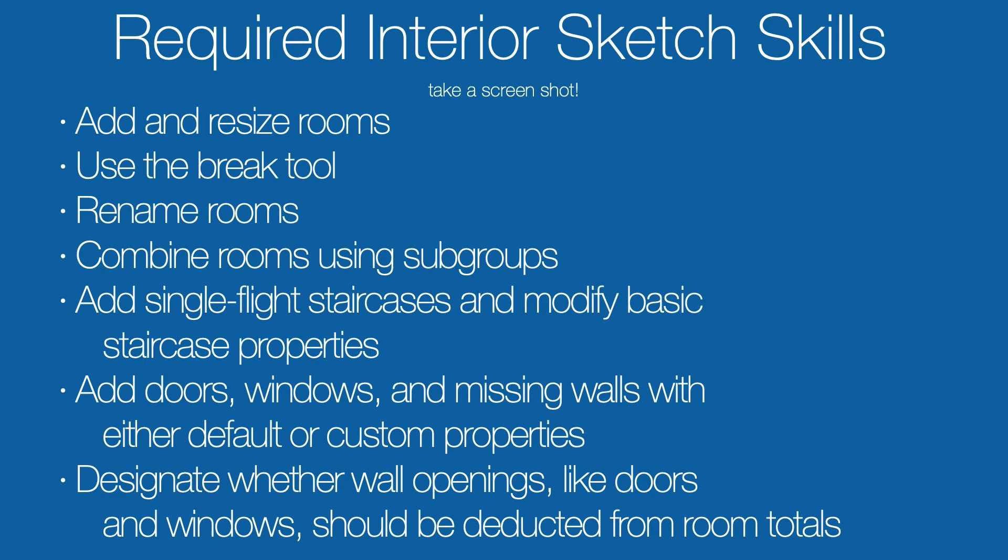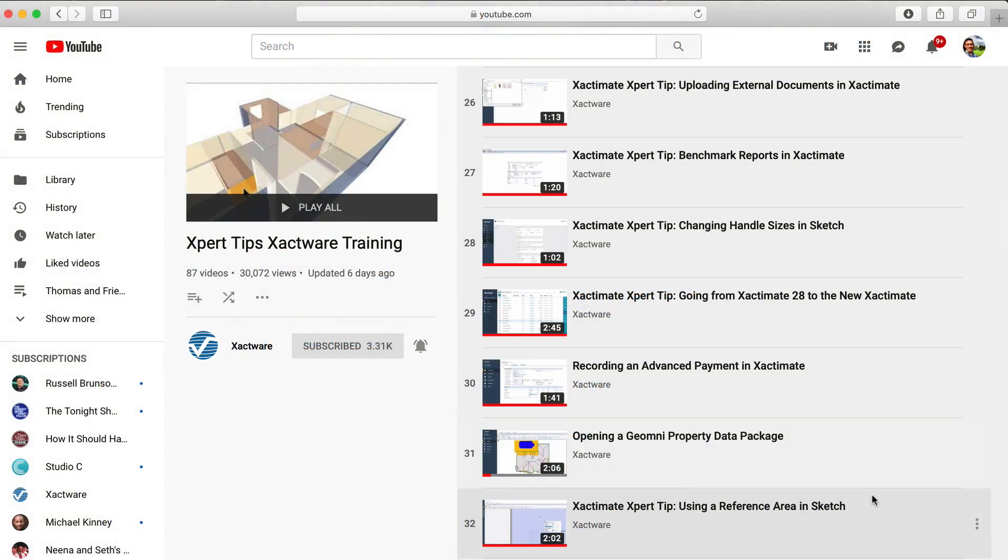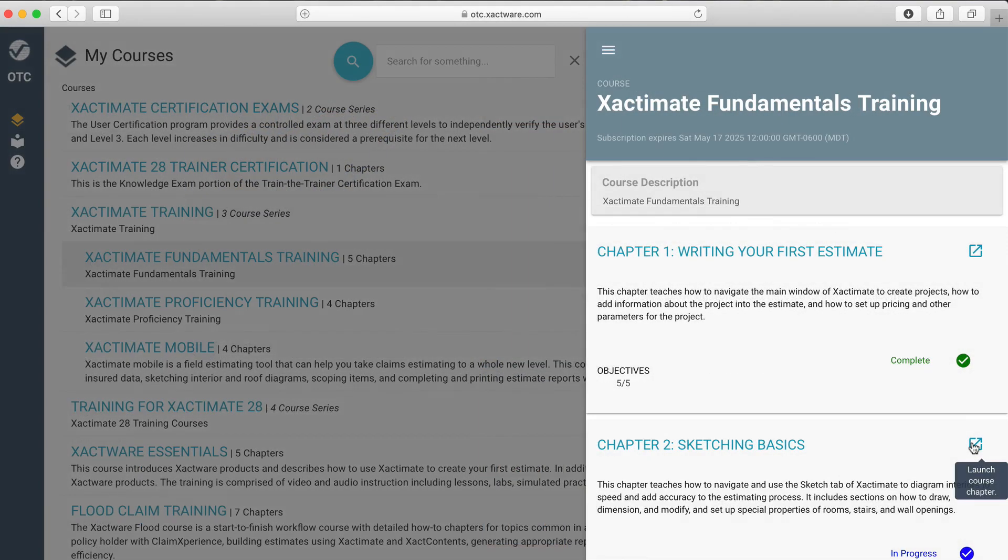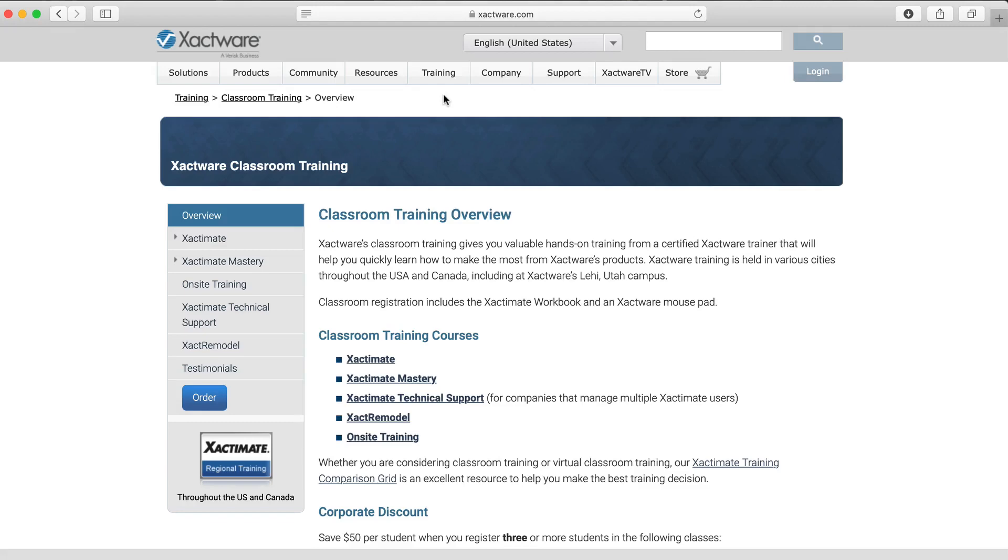If you need to learn more about any of these topics, be sure to check out more expert tips, take a self-paced course on the Online Training Center, or find live training at www.xactware.com/training. Check the links in the description.